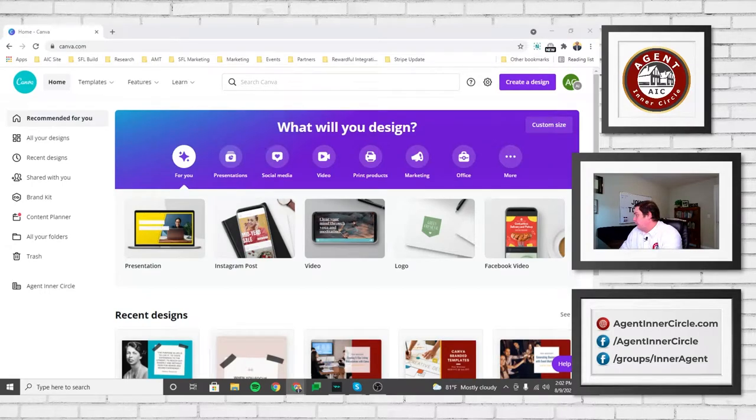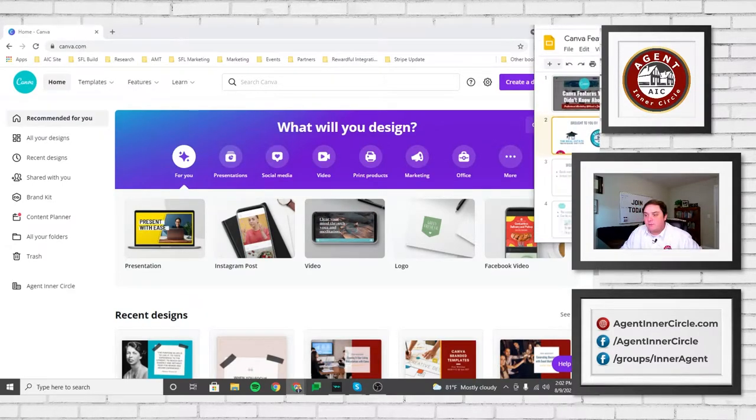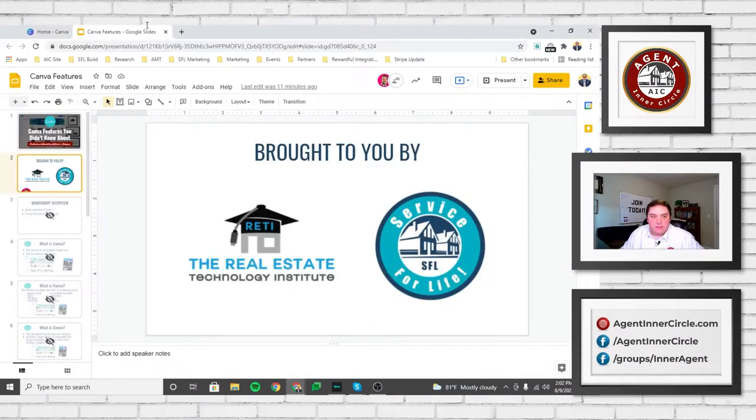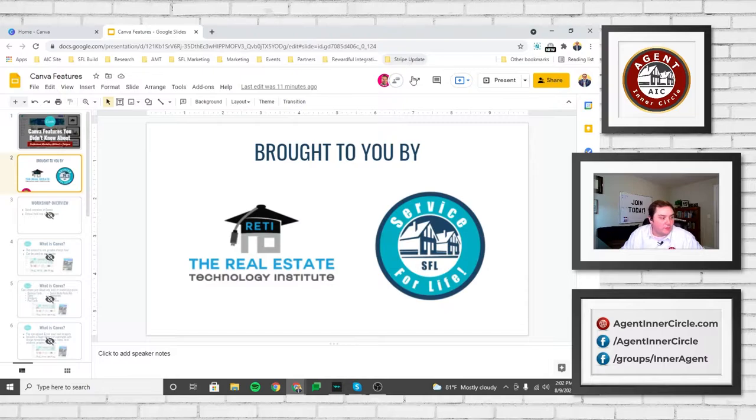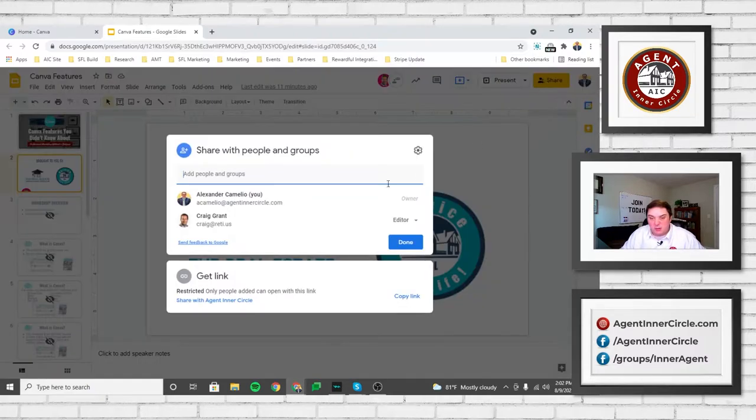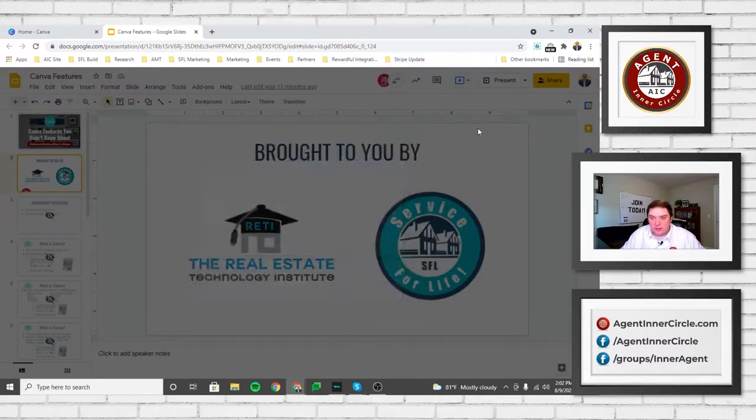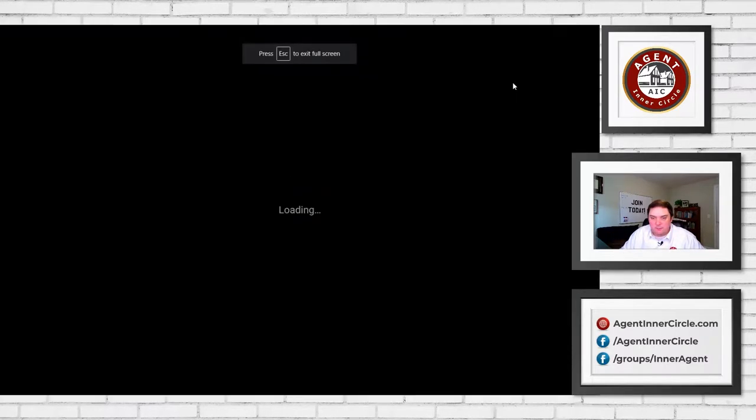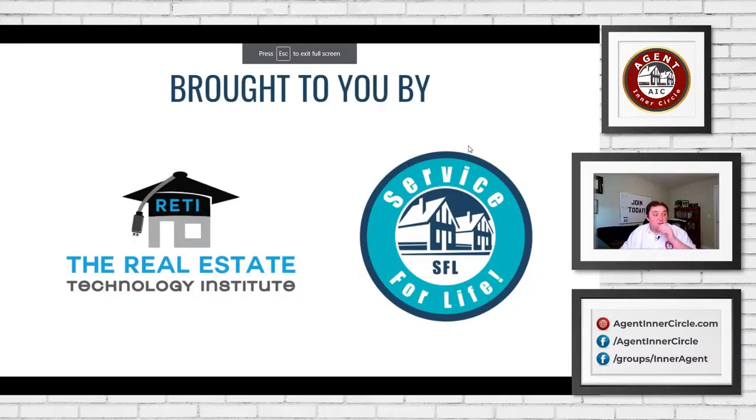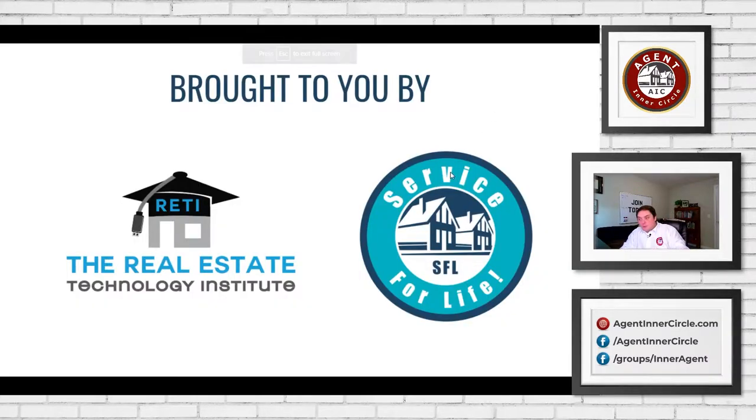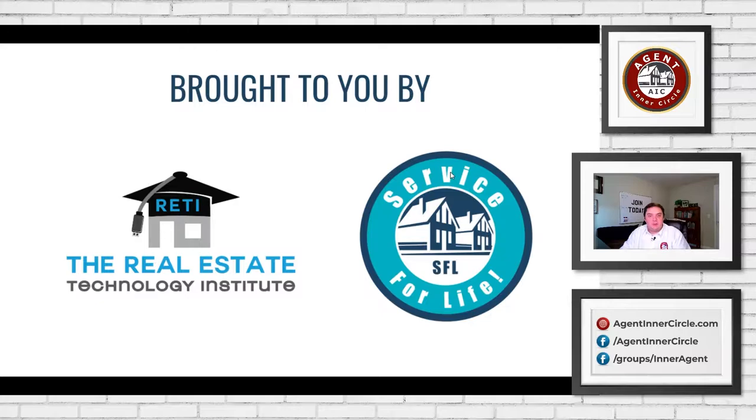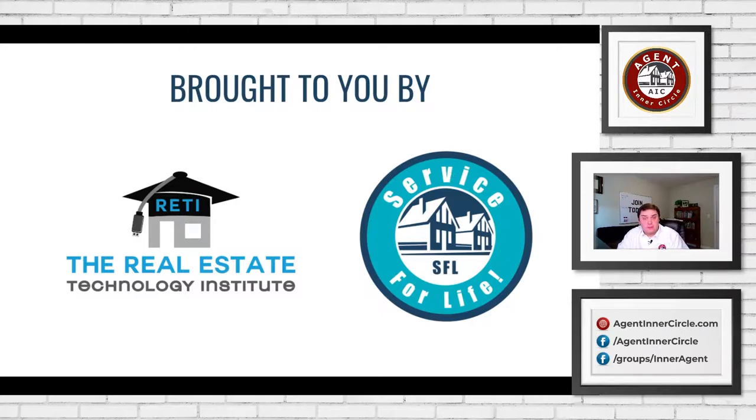We're going to be talking a little bit today about Canva and some of the Canva features that you have probably not seen or not getting the ability to use. But before I do, and before I jump into some of these Canva features, I at least want to mention the organizations that are bringing this to you today.